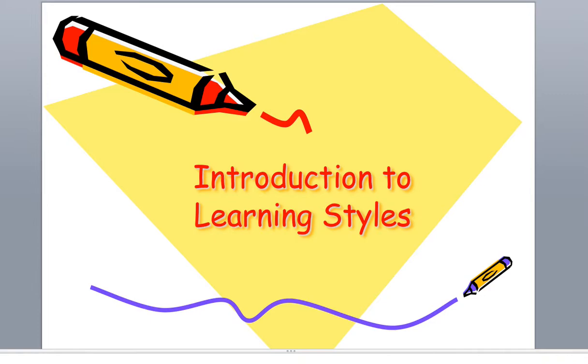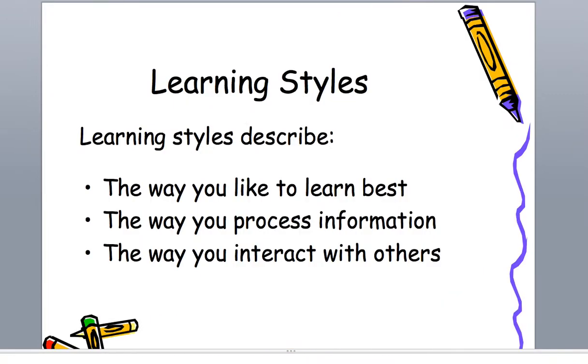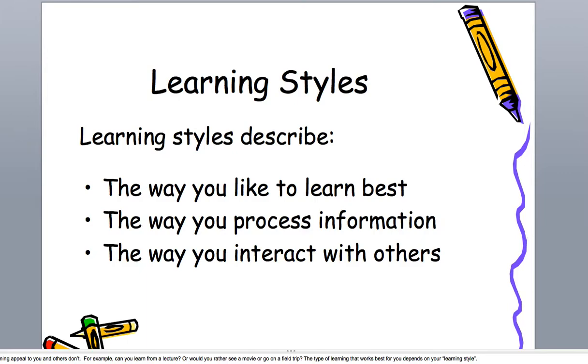It's an introduction to learning styles. Learning styles can best be described as the way people like to learn, the way they process information, and the way they interact with others based on their learning styles.